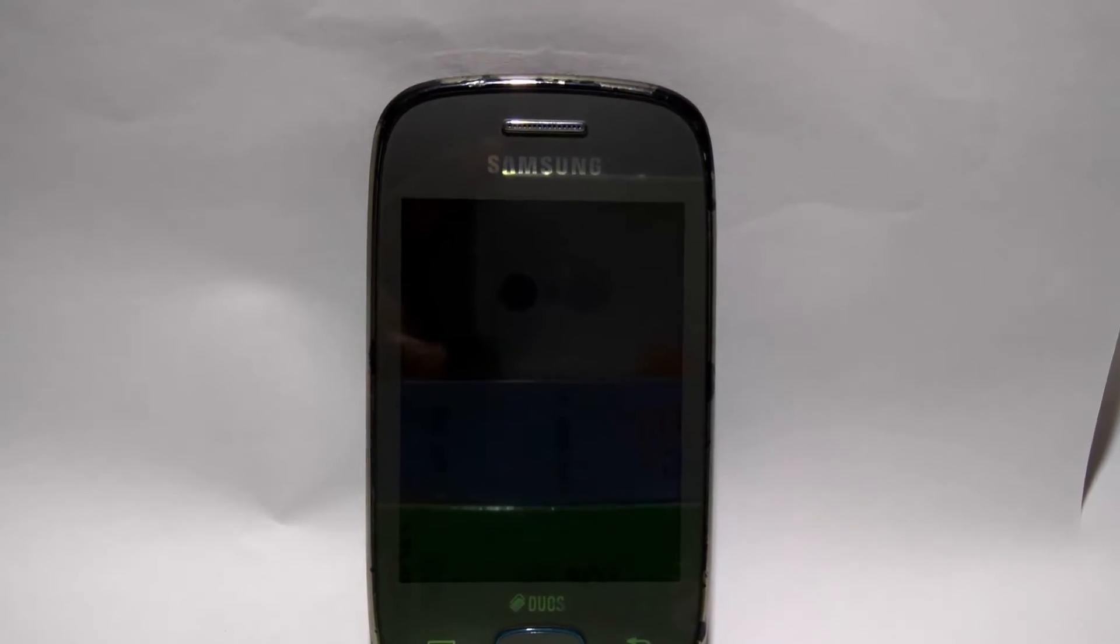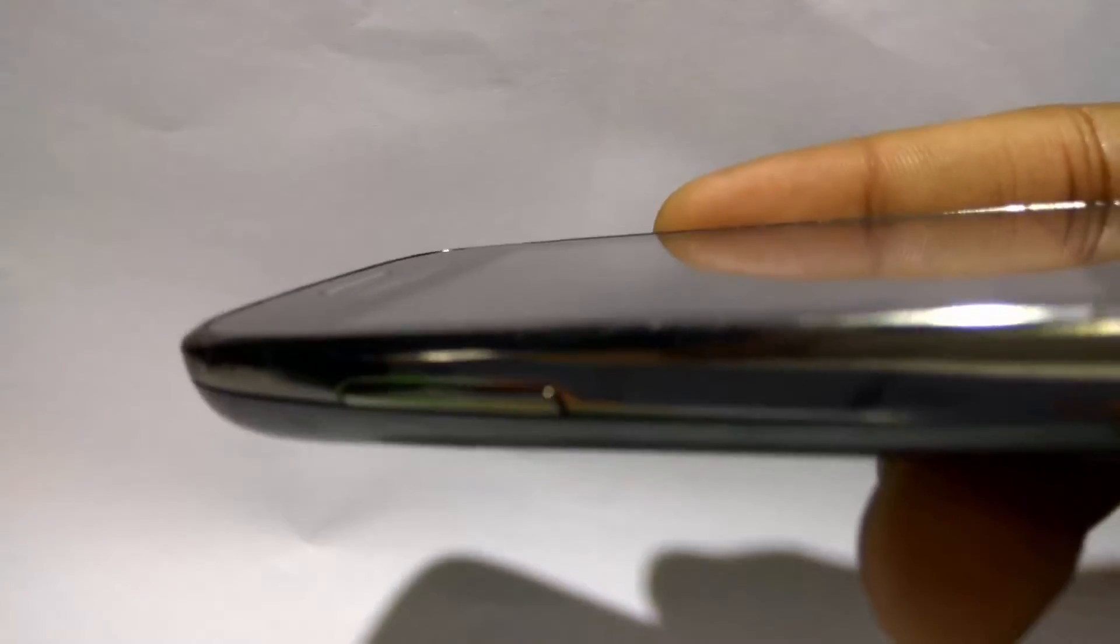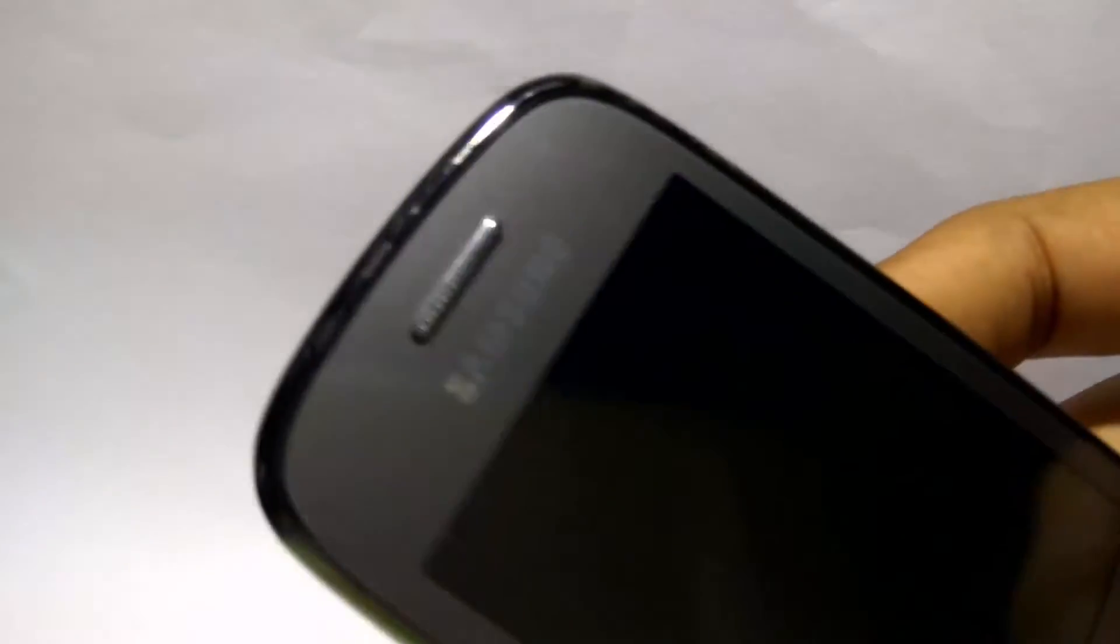What's up guys, it's Arun here back with another video. Today I'm gonna show you once again a custom ROM for an old phone. You might be wondering, this one is very old, like three years old, and it's Samsung Galaxy Pocket Neo.